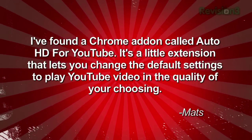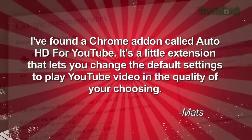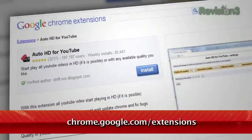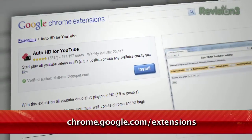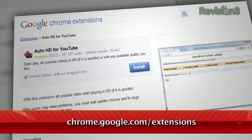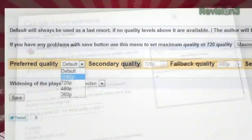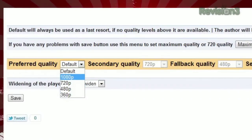He writes: I've found a Chrome add-on called Auto HD for YouTube. It's a little extension that lets you change the default settings to play YouTube videos in the quality of your choosing. It's simple.